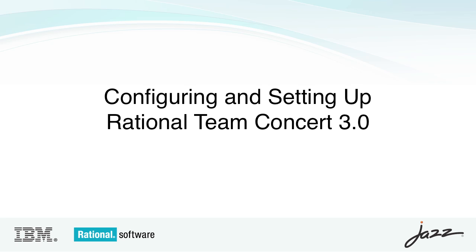Hi, this is Bill Higgins from IBM Rational. In this video I'll show you how to configure and set up Rational Team Concert version 3.0.